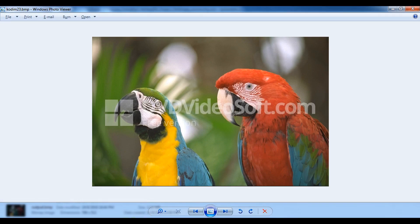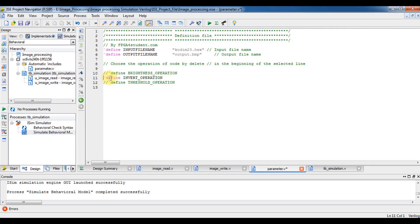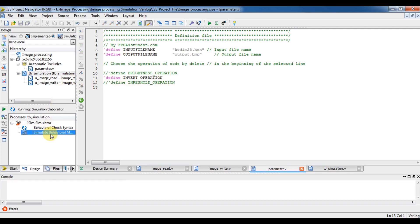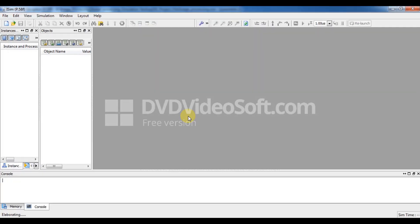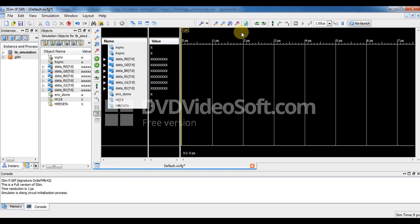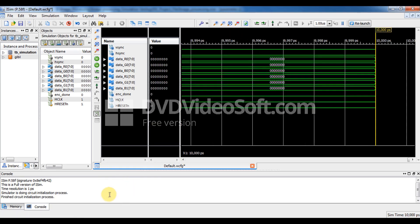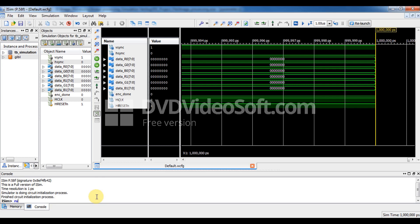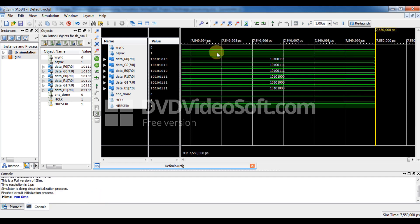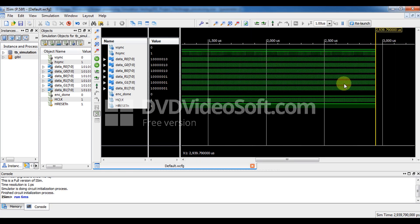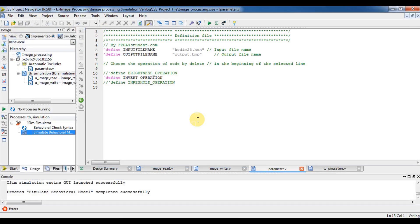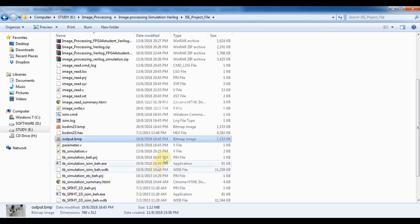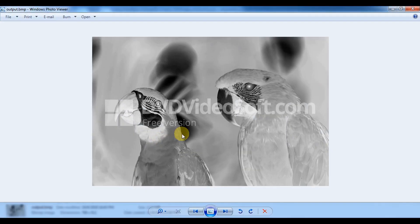Now let's change to the invert operation and see how it works. Run simulation again. After 6 milliseconds it's done, then I close it and open the output image. This is the output image for the inversion operation.